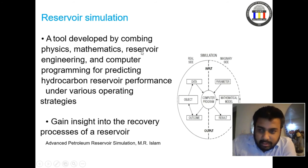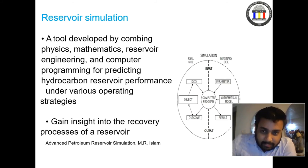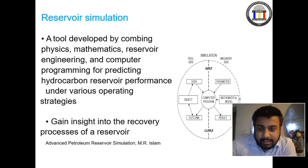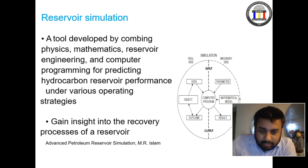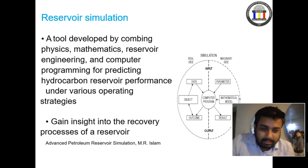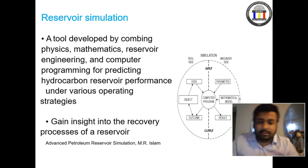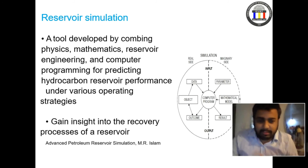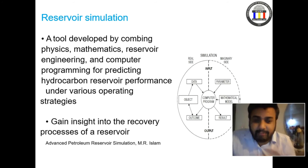Third is reservoir engineering. Reservoir engineers manage the reservoir. They take input from geologists, geophysicists, and mathematicians, and develop strategies to use the mathematical models and perform calculations. There are various types of calculations that reservoir engineers perform, which will be discussed further in this lecture.